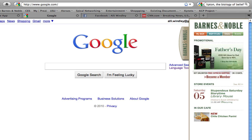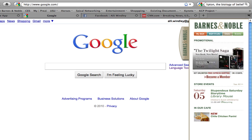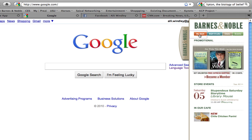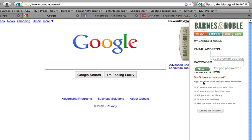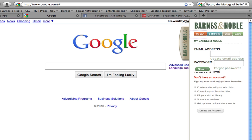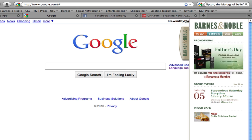Here, the first section displays the promotional items Barnes and Noble has available at the moment. These cycle periodically, allowing multiple promotions to be seen by everybody. You can see that I could click here and sign up for a Barnes and Noble membership account. Notice that the top Barnes and Noble logo acts as a home button for the side tab.